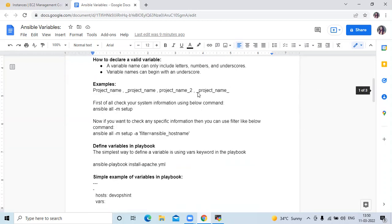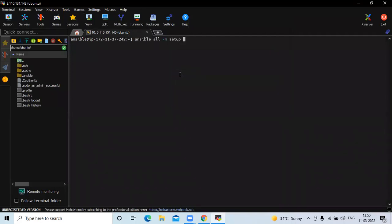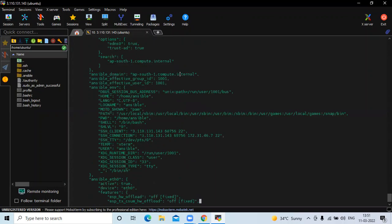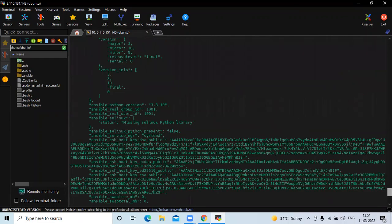First of all, check your system information using the command: ansible all -m setup. If you want to check information for a specific group, you can enter the group name — my group name is devopsaint. Here you can see the system information returned.